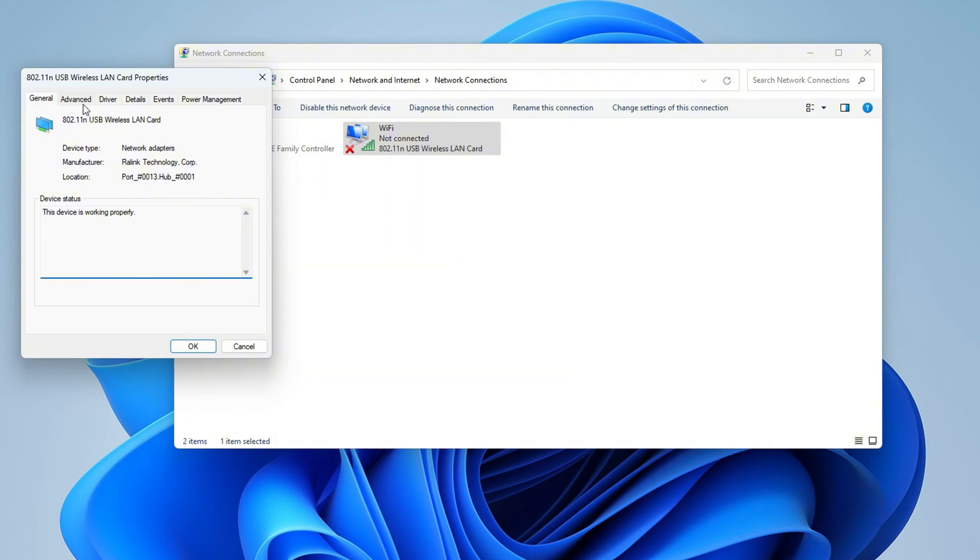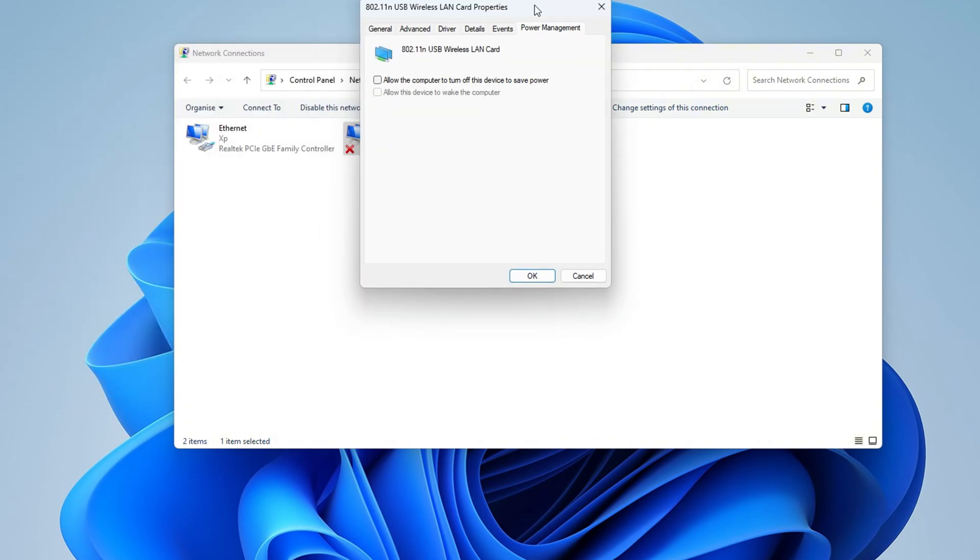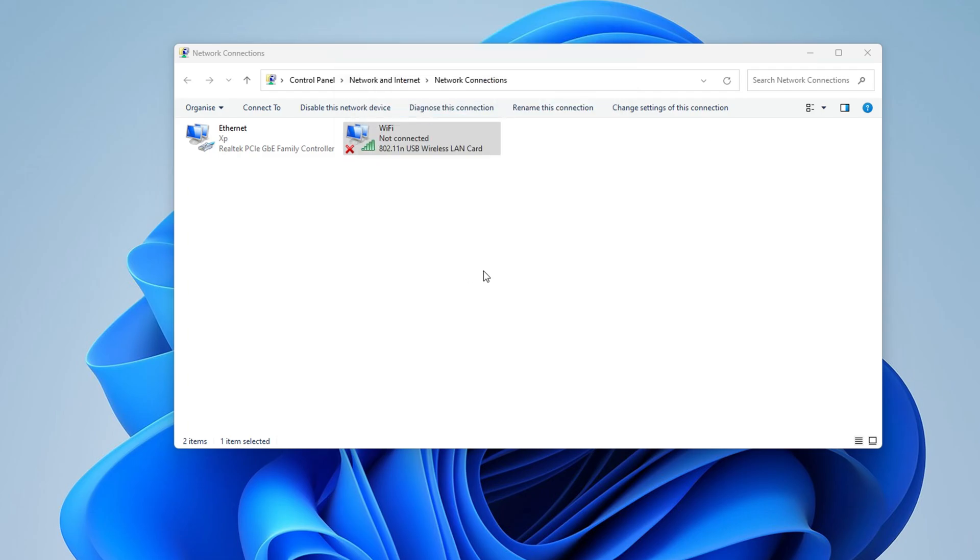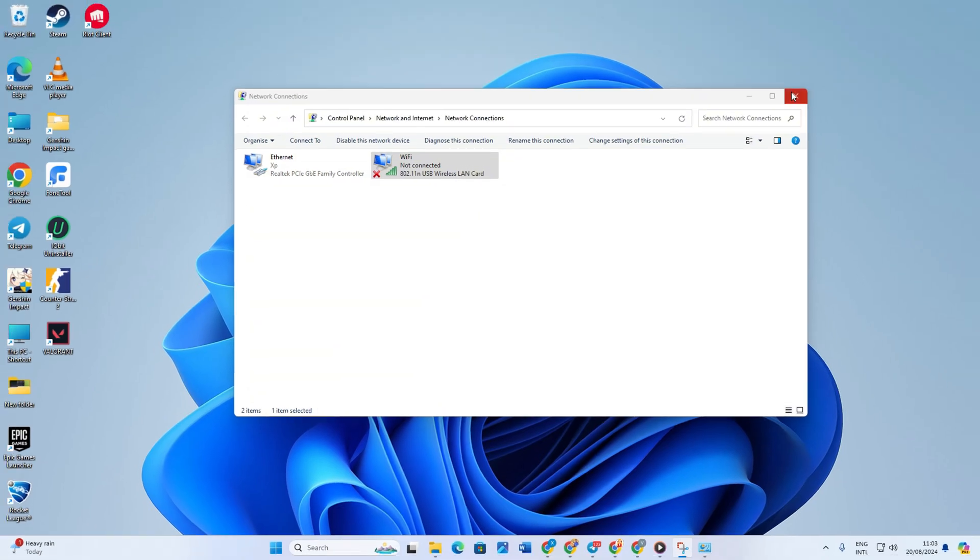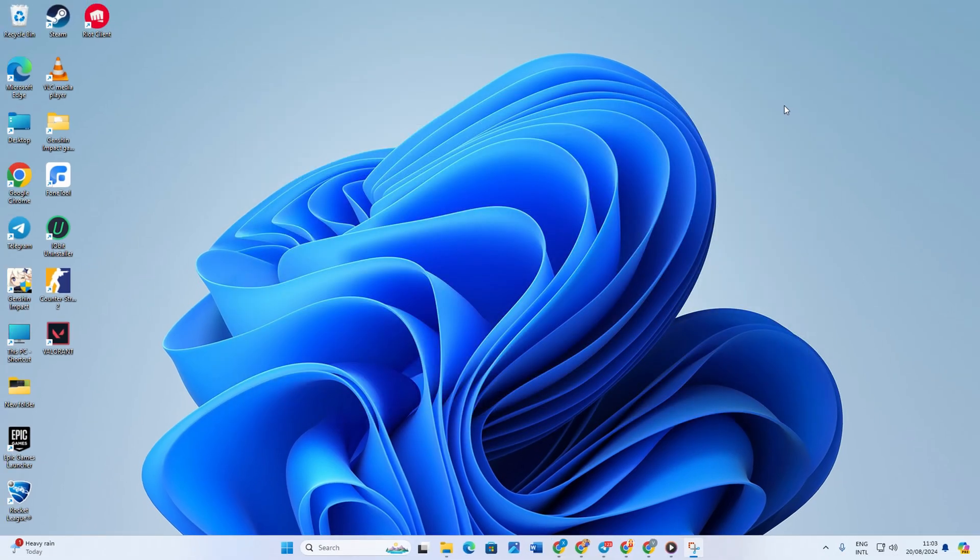Now click on power management tab here. Uncheck this option: allow the computer to turn off this device to save power. Click on OK. But if this method does not fix the issue, move to the next solution.